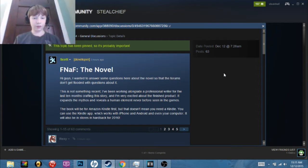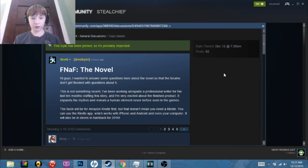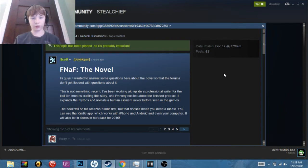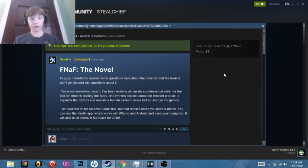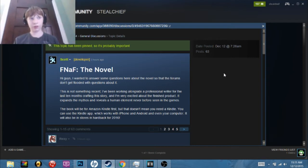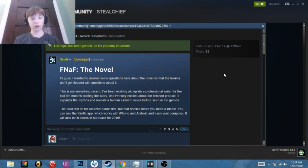This is not something recent. I've been working alongside a professional writer for the last ten months crafting this story and I'm very excited about the finished product. It expands the mythos, reveals a human element—so that basically means like backstory, I guess—never before seen in the games.